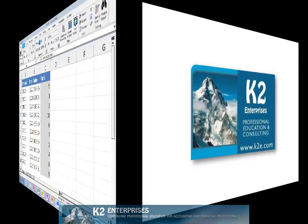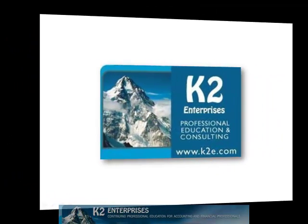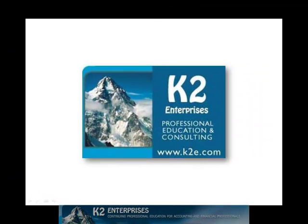On behalf of everyone at K2 Enterprises, thanks for taking time to watch this video tip. For more information on the training courses we offer, please visit our website at www.k2e.com.